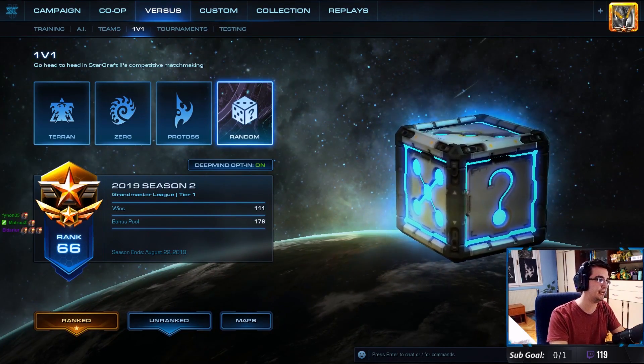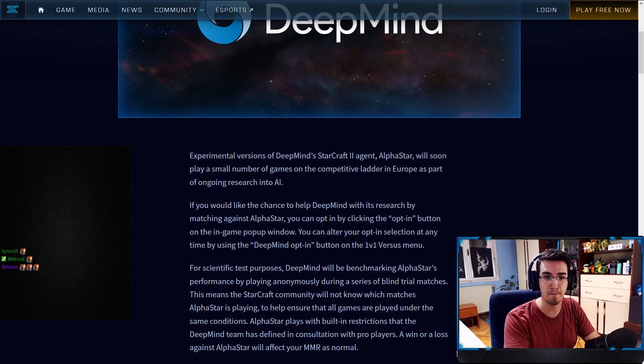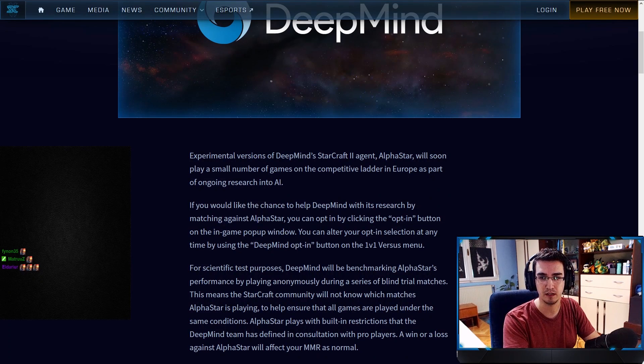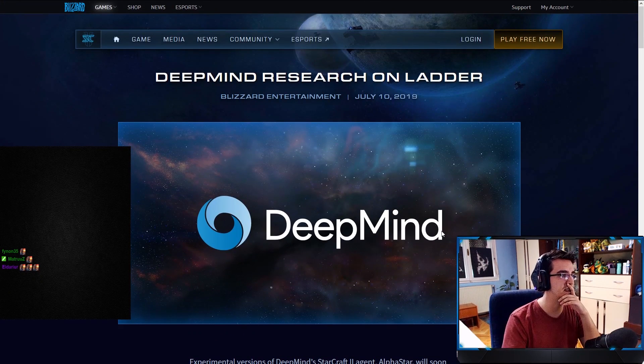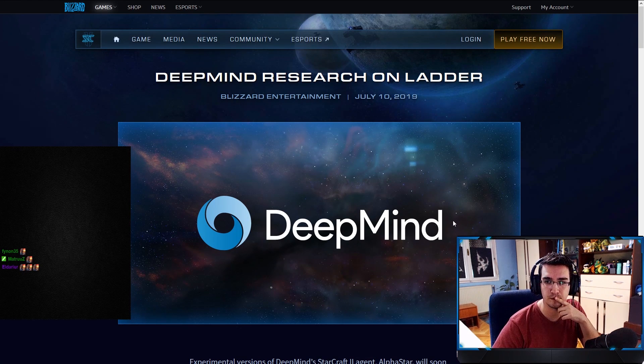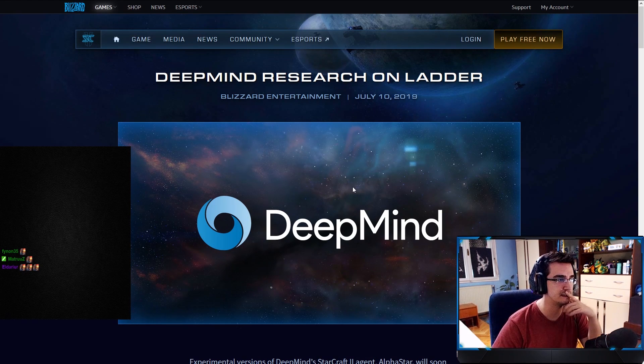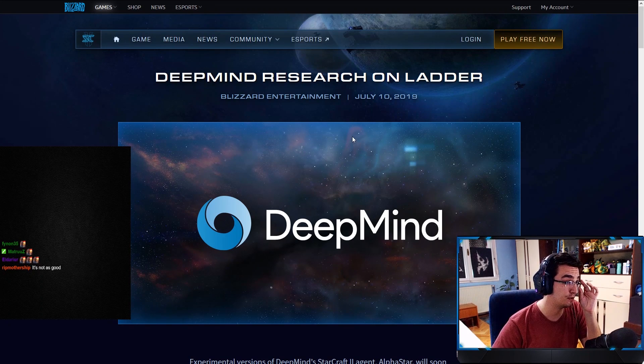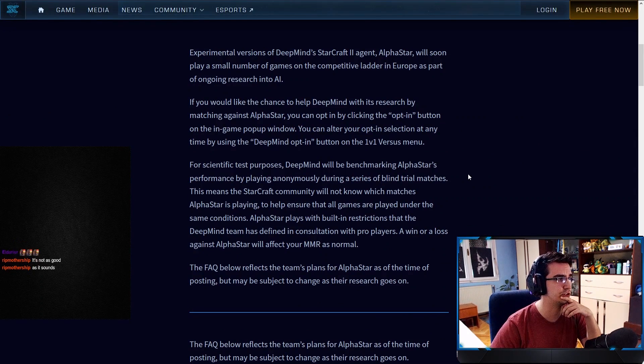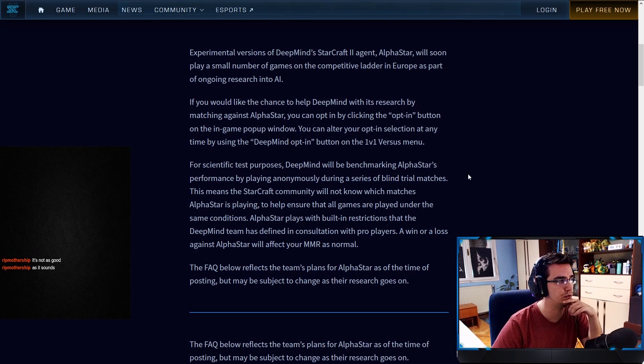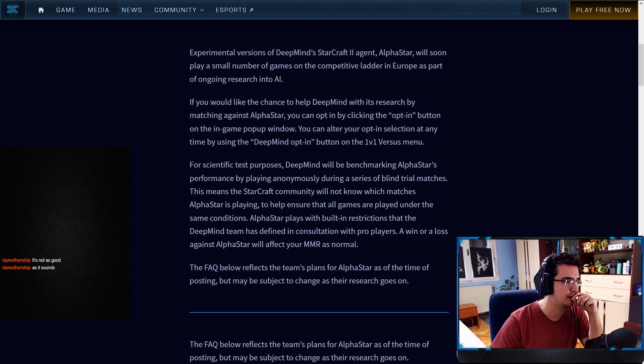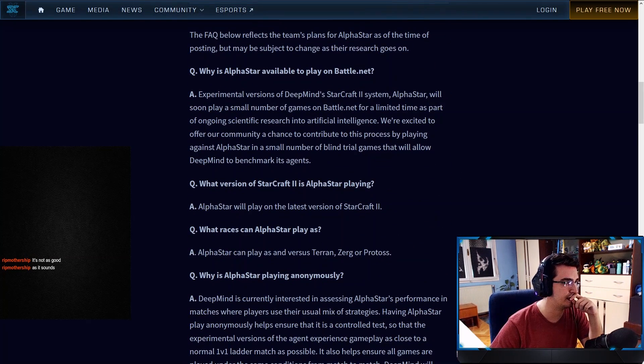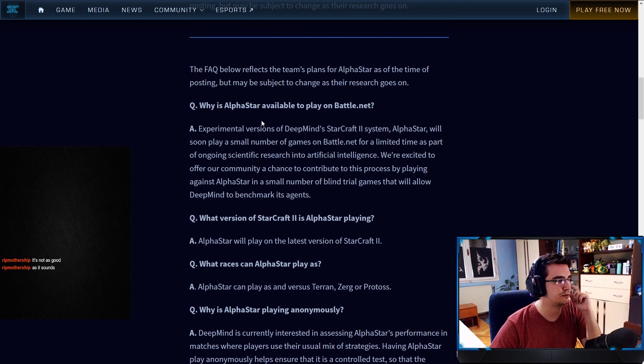We're going to take a look at this. Boom, right here baby, right here. So this is the thing that just came out. Blizzard released this 30 minutes ago, super hot. DeepMind research on ladder. Experimental versions of DeepMind's StarCraft agent, okay, so that's what we just read. Frequently asked questions.